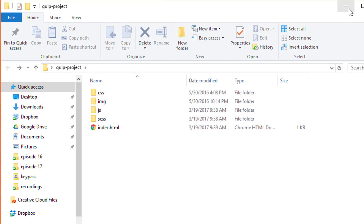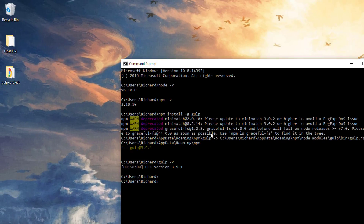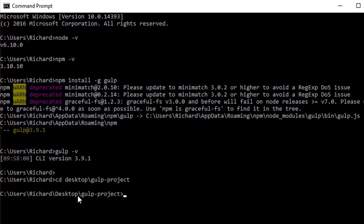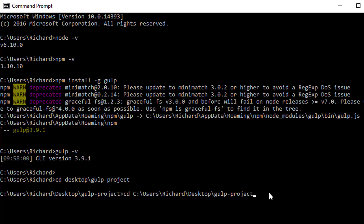So the first thing we need to do is navigate to this folder in our command prompt or terminal. On the Mac, you type CD and then drag the project folder in to get the path. On Windows, we type in the path manually: desktop/gulp-project. Now that we're in our project directory, we can start working in it.